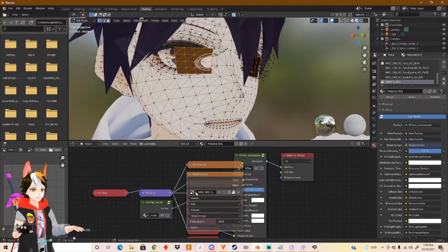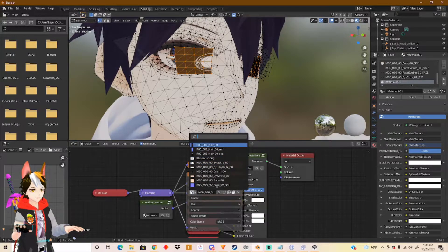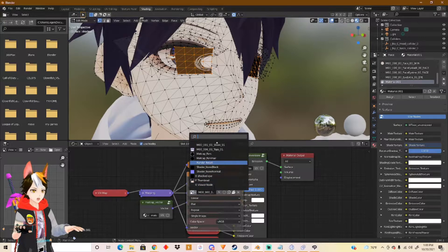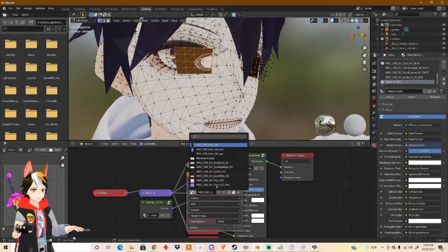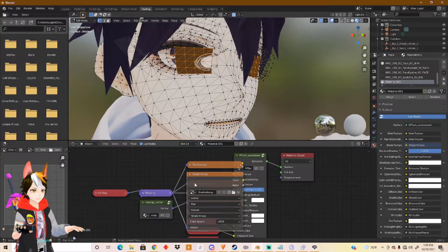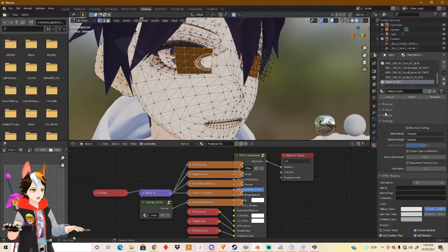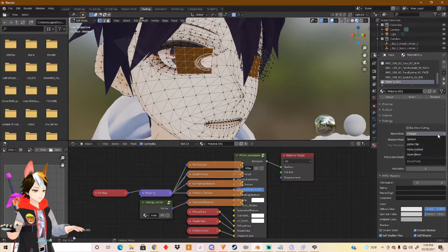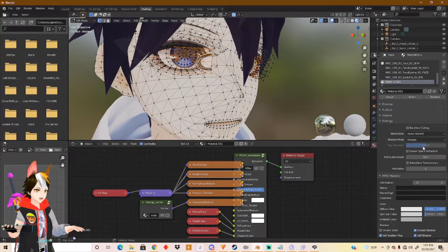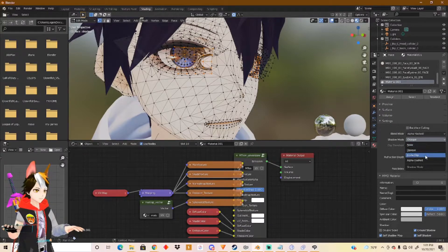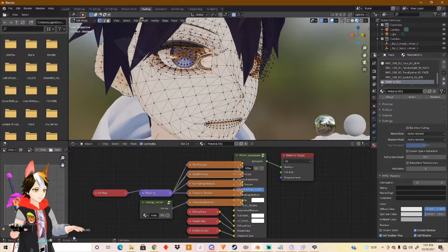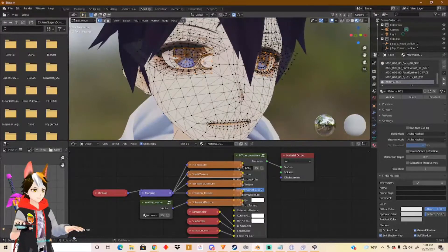Go to Shade Textures — you can see it has the same one as the previous eye. Now go to Material Properties, find Settings, and you'll see Blend Mode right there. Click Alpha Hashed. Then Shader Mode — Alpha Hashed as well. And you can see it's now transparent instead of black.